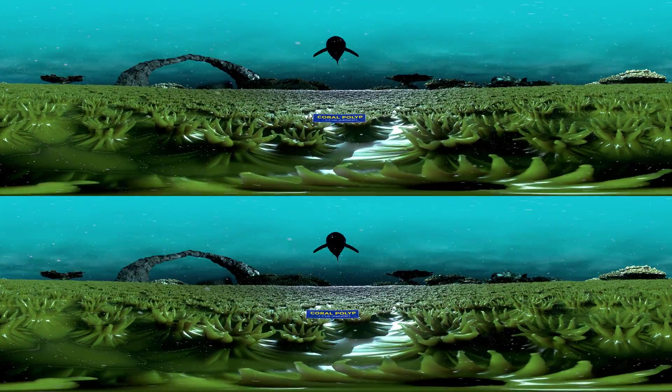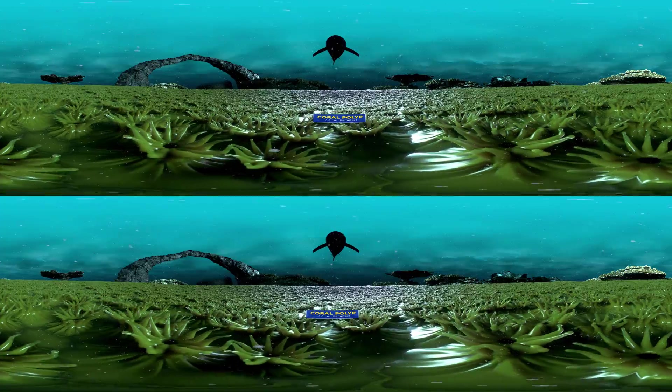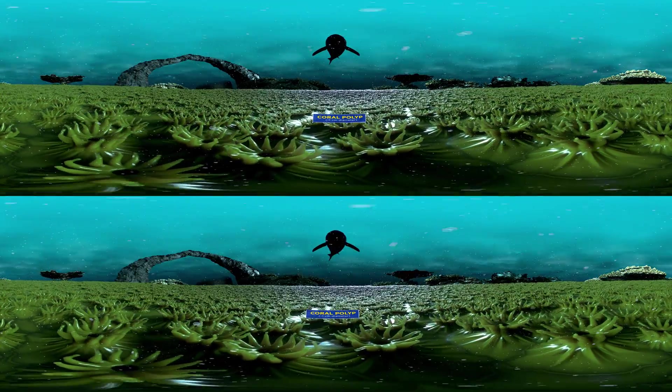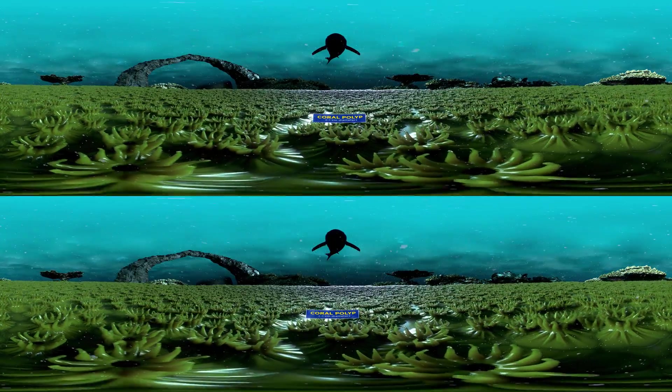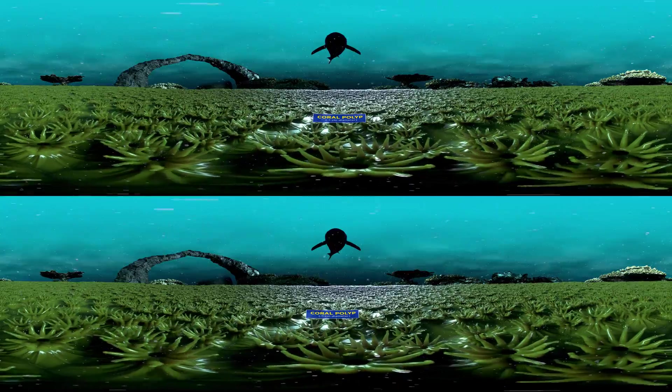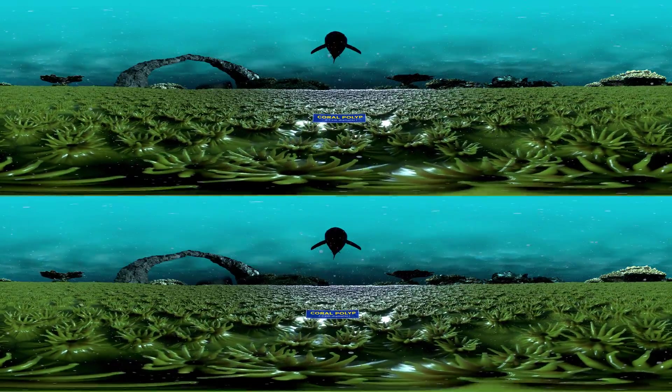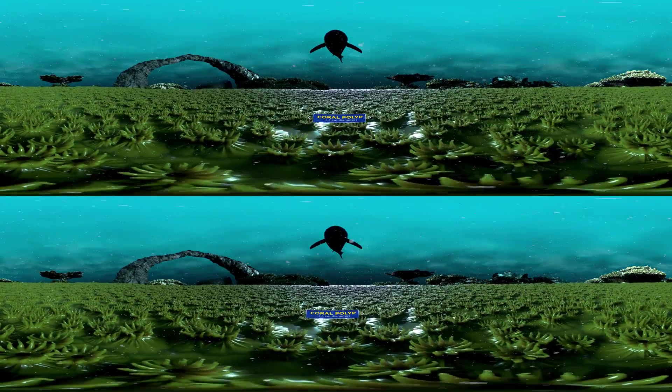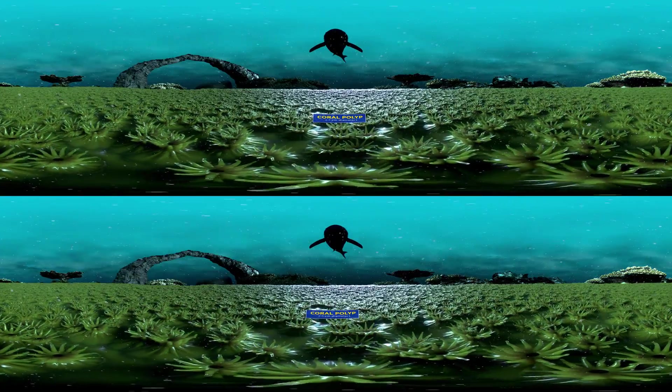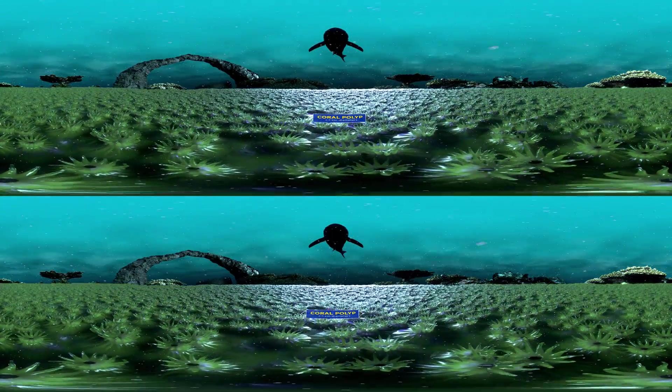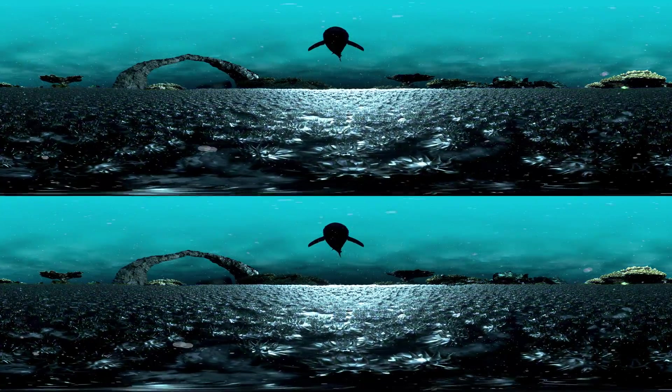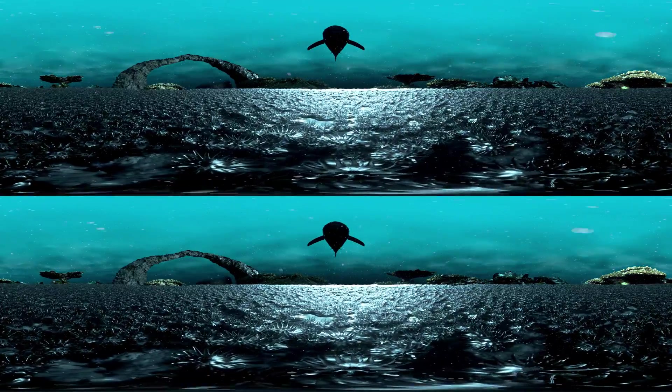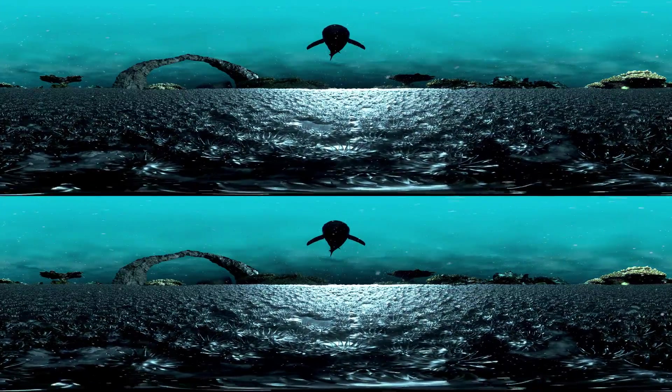Sustained high temperatures stress out the coral animals enough to expel their symbionts, which are a type of specialized algae that live in the coral tissues and provide food for their coral host. When these algae are gone, you can see through the clear coral animals to their white calcium carbonate skeleton, hence the term bleaching.